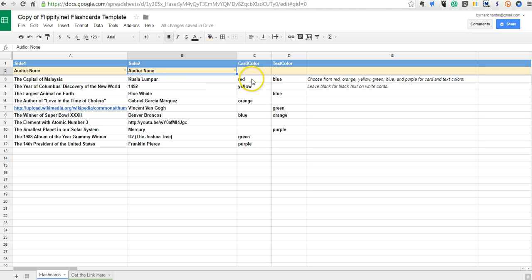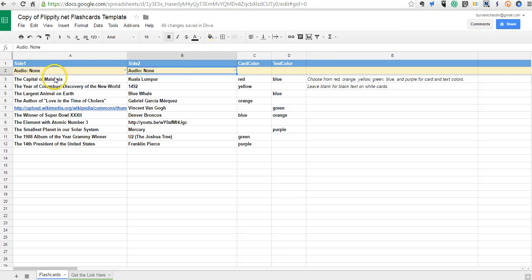Now you can also customize your card background color if you want to and your card text color. But in our case we're not going to do that because we're going to replace the text with image links from Flickr.